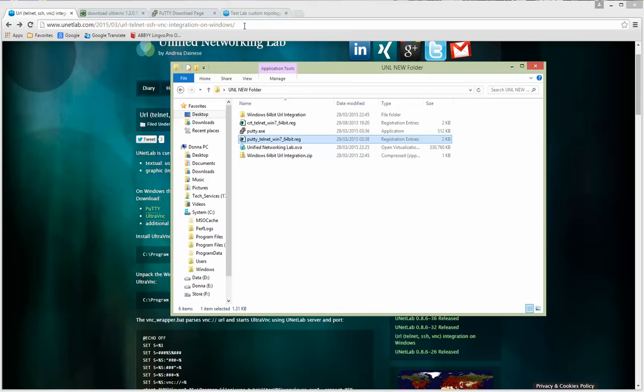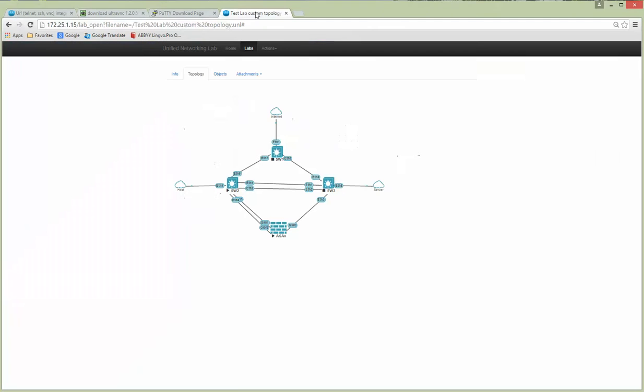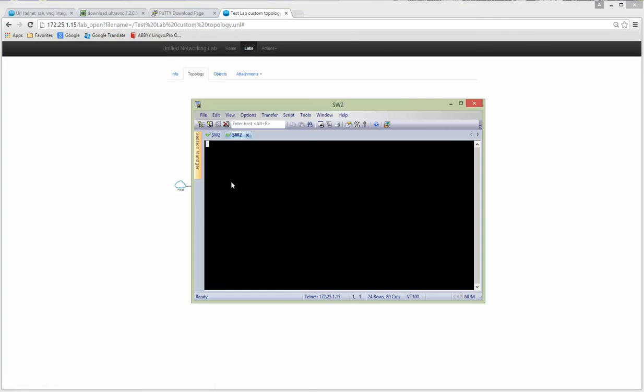Just for testing purposes, I'm showing UNetLab is running and switch number two is using a Telnet session. On the left corner, you can see that this is a Telnet session to 172.21.1.15 to port 32770. Yeah, if I'm clicking, it's opening my session. It's legacy.